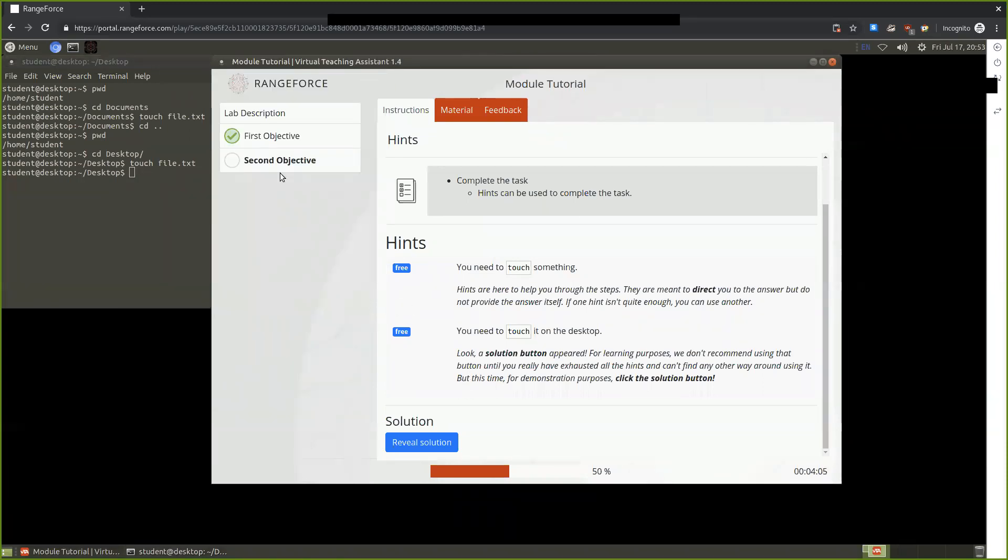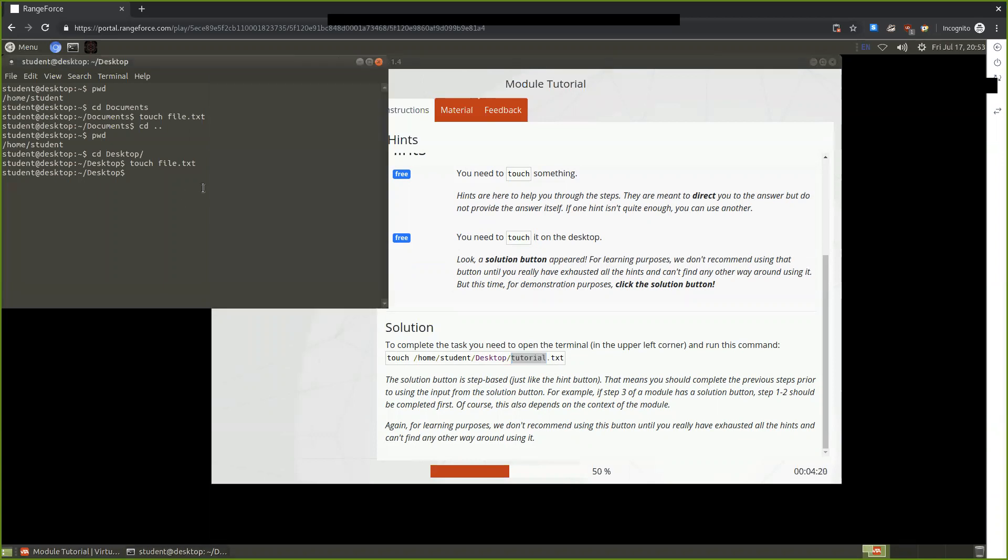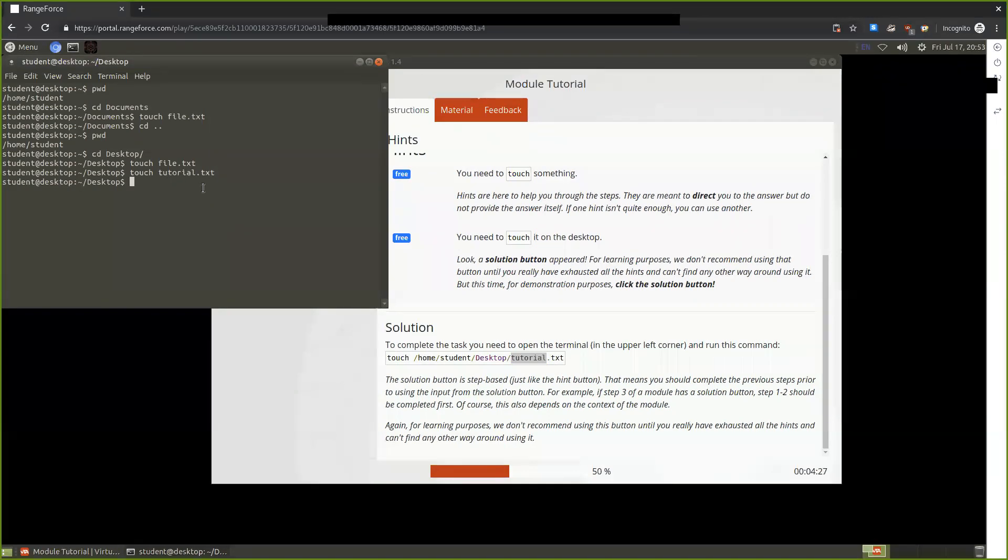Again we see that we haven't received a checkmark yet. If we're still lost, we can reveal the solution. The solution reveals to us that we specifically have to touch a text file named tutorial. So if we touch tutorial.txt,